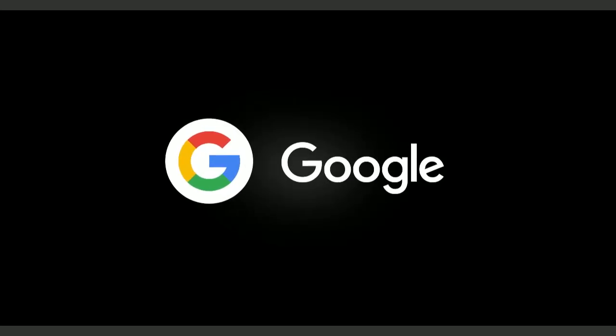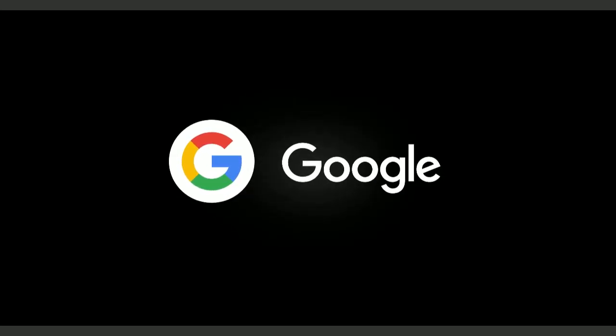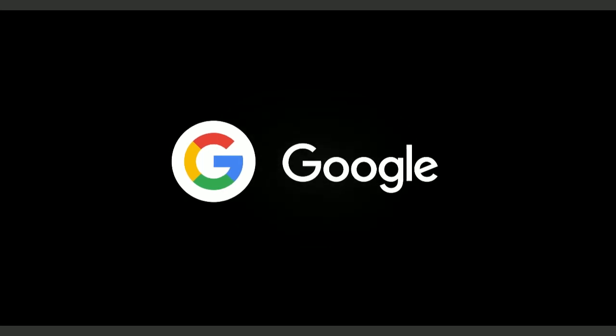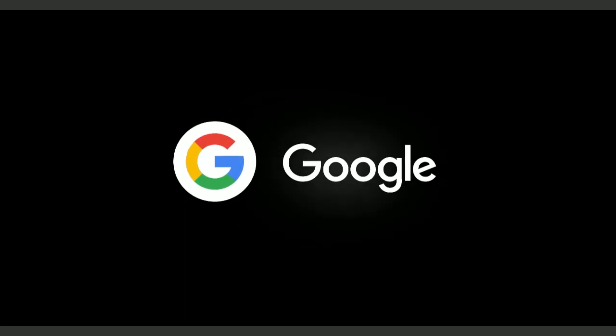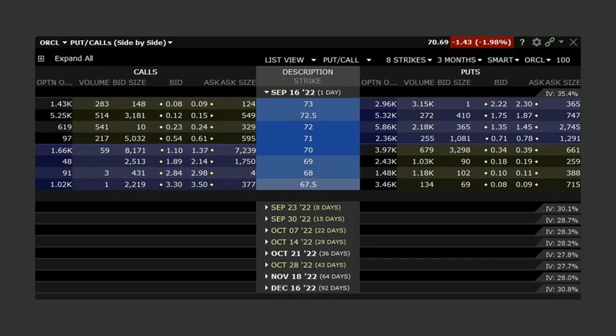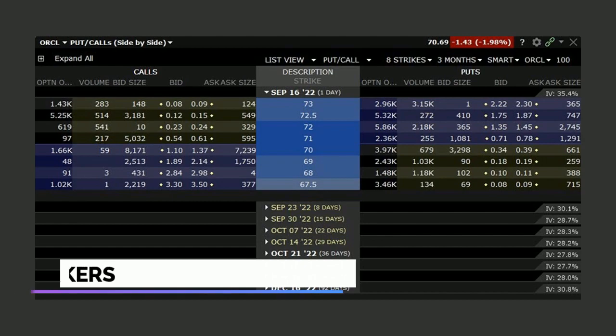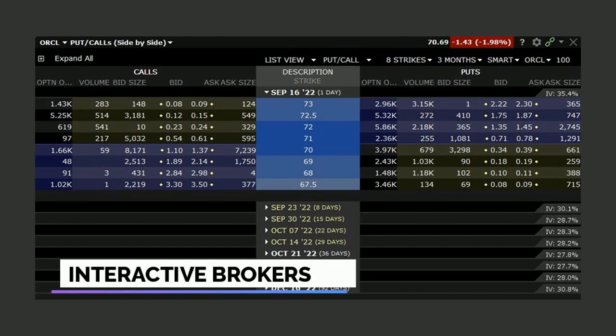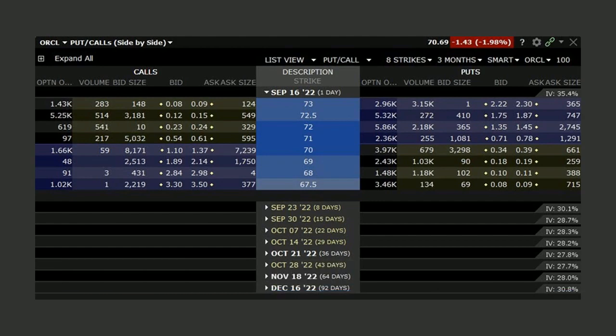Before we jump in, just a quick note, you can find this options chain data online. A majority of brokers are going to have some form of option tools directly on their sites. This one here is for ORCL, Oracle, and this is inside the Interactive Broker package. So in most cases, you just go to your broker's website.